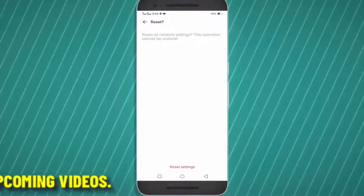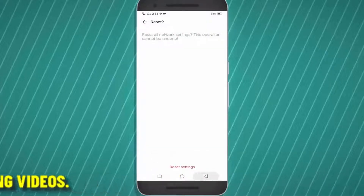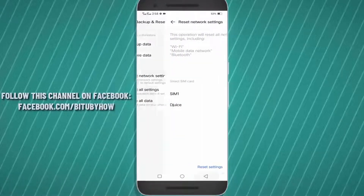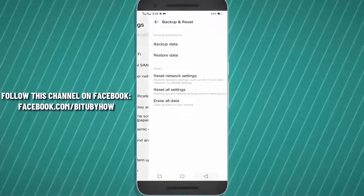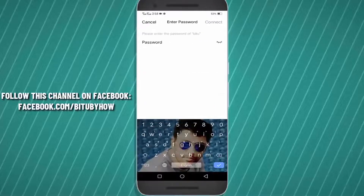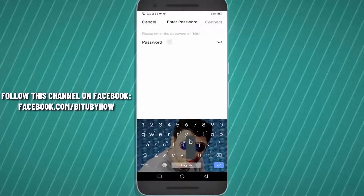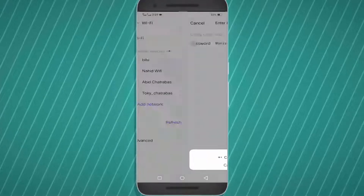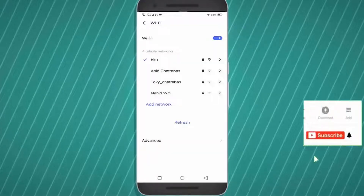Now move back to Wi-Fi and reconnect your phone with the Wi-Fi network. If you are using mobile data, then turn on your mobile data. For mobile data, you have to make sure that your SIM card has valid mobile data.